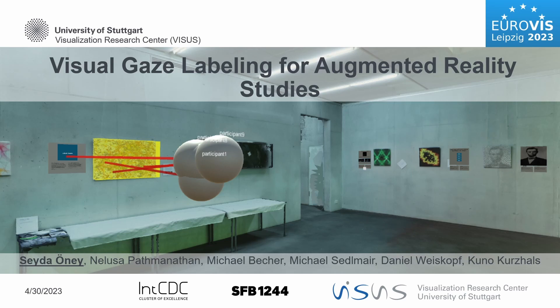Hi, this is Sheldar Öhne. I am presenting on behalf of my co-authors. I will introduce you to our work Visual Gaze Labeling for Augmented Reality Studies.